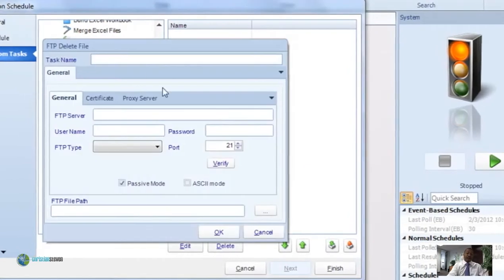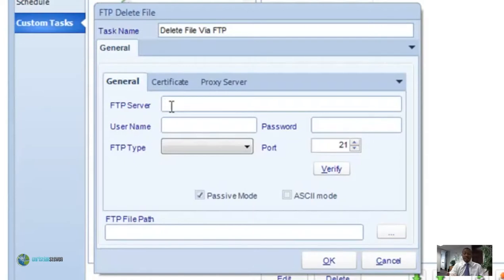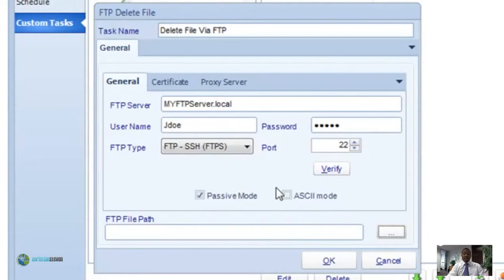Let's cover delete a file via FTP. Drag it over to the right and name the task first. Under FTP server, enter all your login information as before: your FTP server, username, password, FTP type, and port number. Under FTP file path, browse by clicking the triple dots or manually type in the file path of the file you wish to delete. Simple as that.